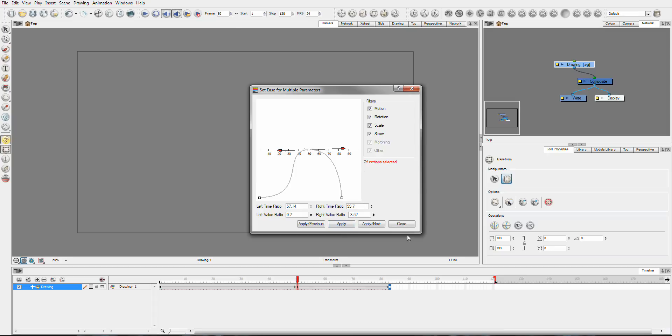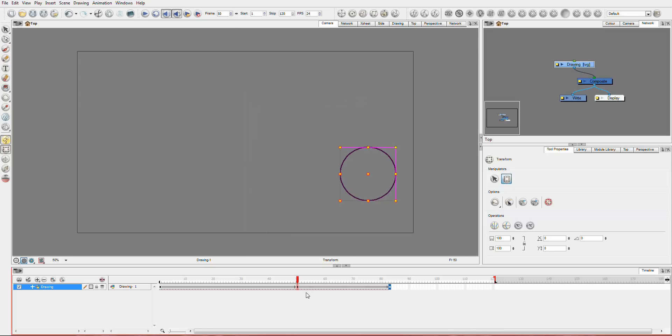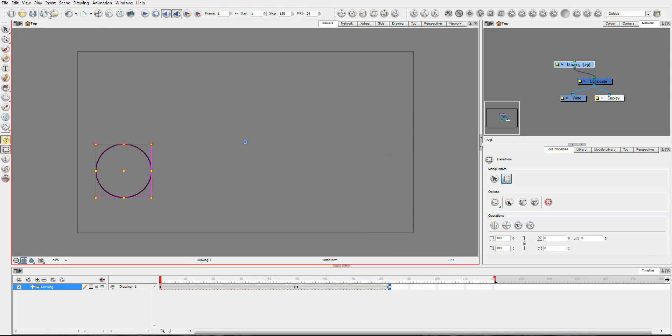And now if we play it, you can see that happening.